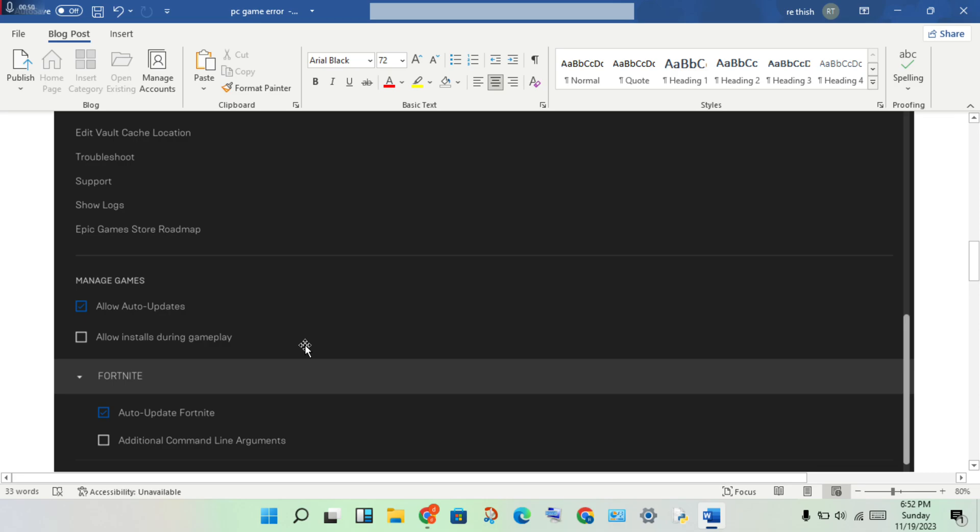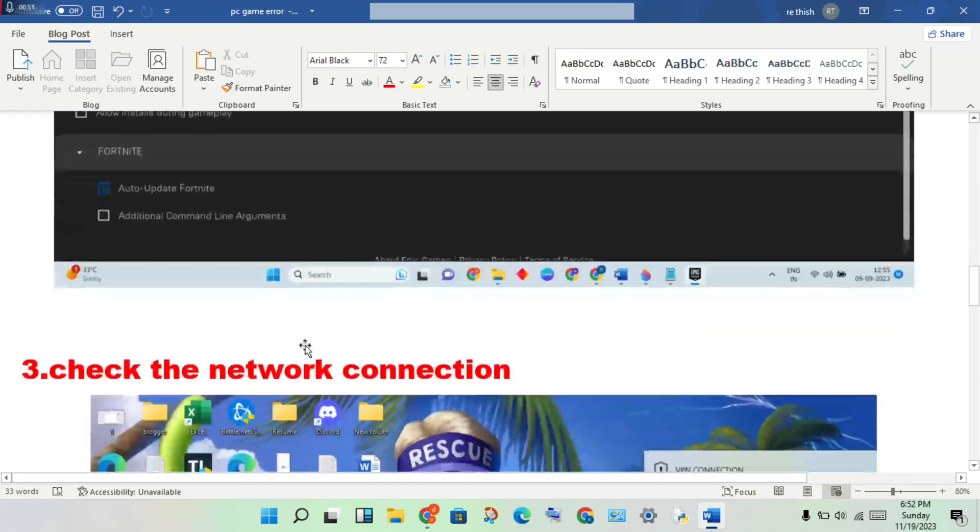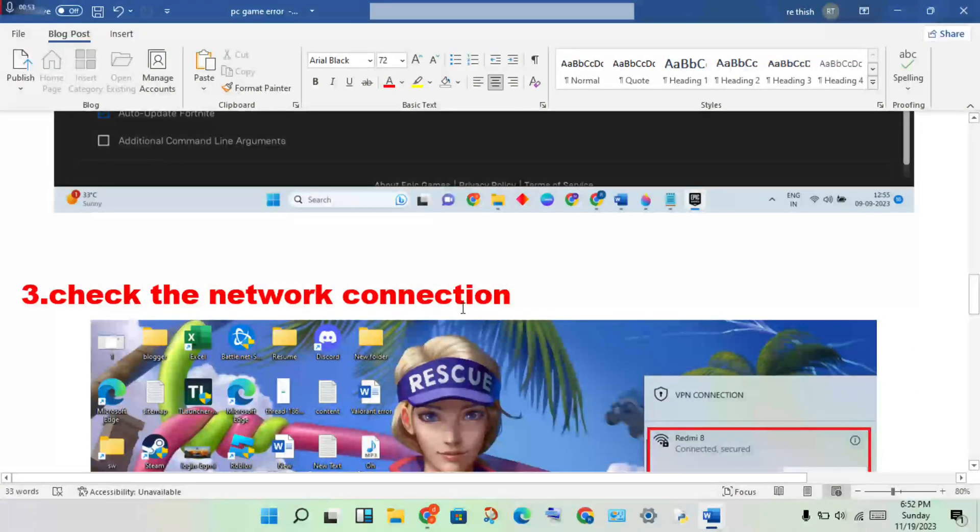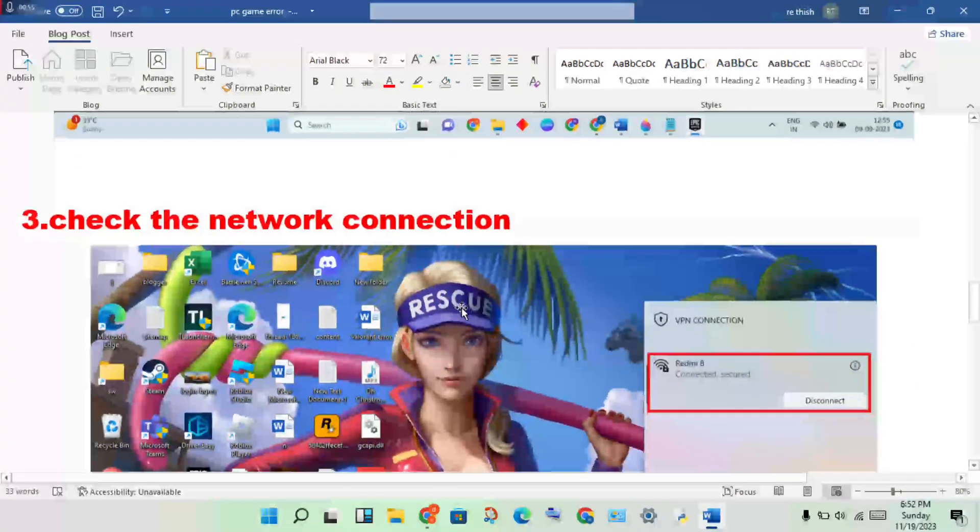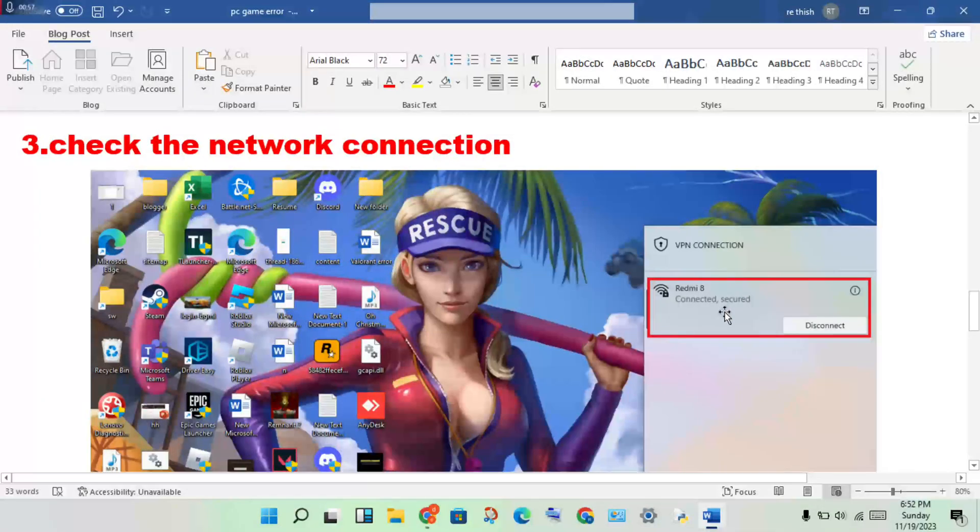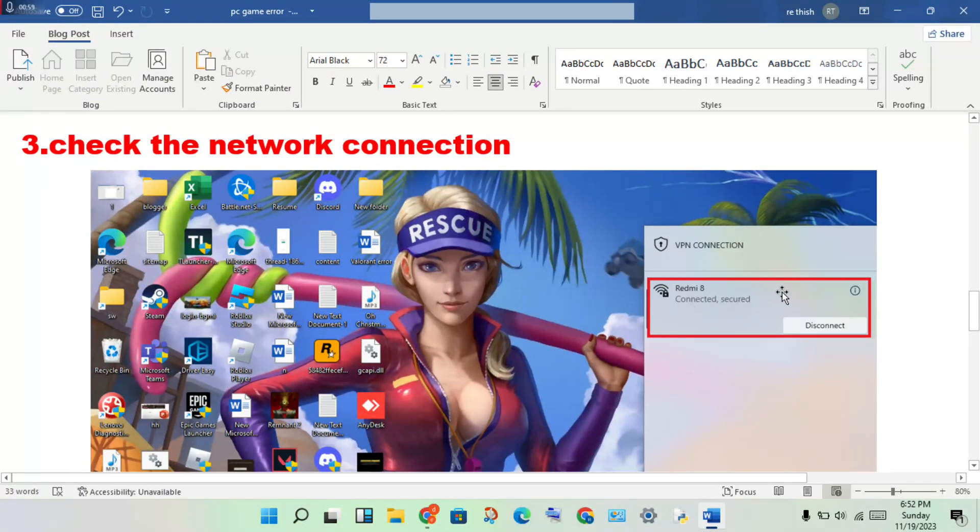Next step: check the network connection using your device, this Wi-Fi connection. You will check if the network connection is connected or not connected.